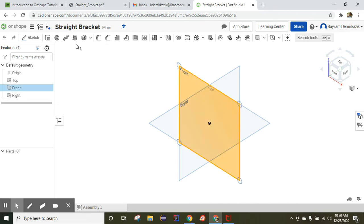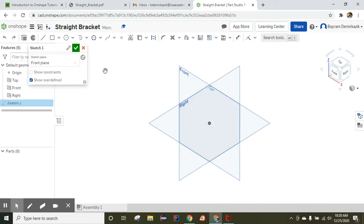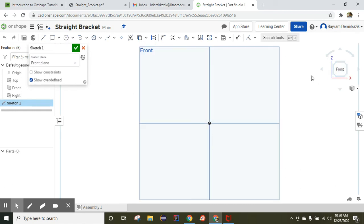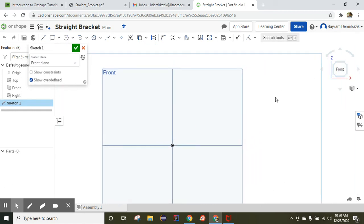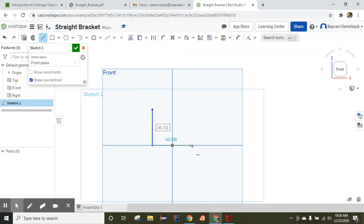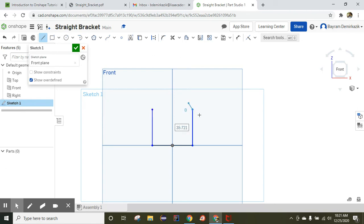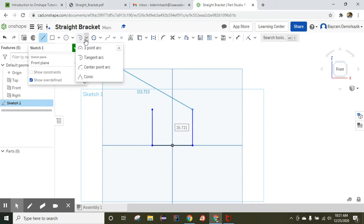Now we're going to choose the front plane, click sketch, and make the sketch here. Click the front face to begin. I'm going to use the line tool and draw the lines, trying to make the heights the same. Now I'm going to use the tangent arc.